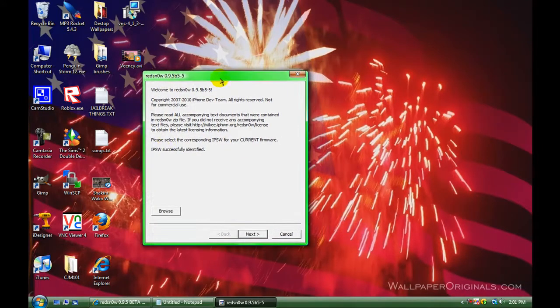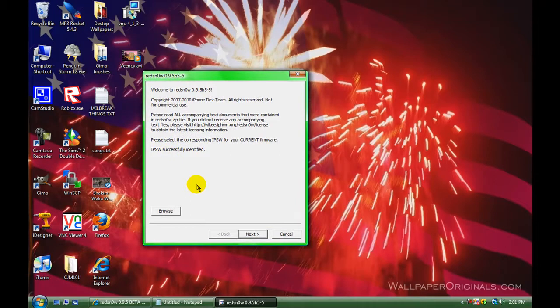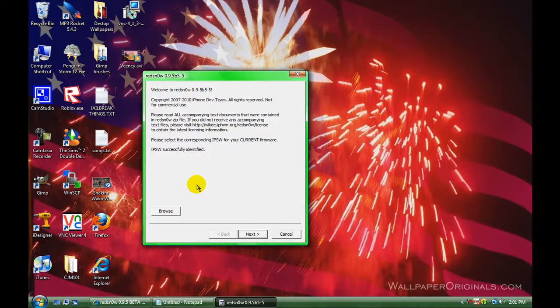It's successfully identified. If you have an iPod Touch, it's going to ask you if you have the MC model or not. If you do, then select yes. That way, it won't let you continue, because then you can damage your iPod. And if you don't have it, then go ahead and click no, and it'll let you continue.